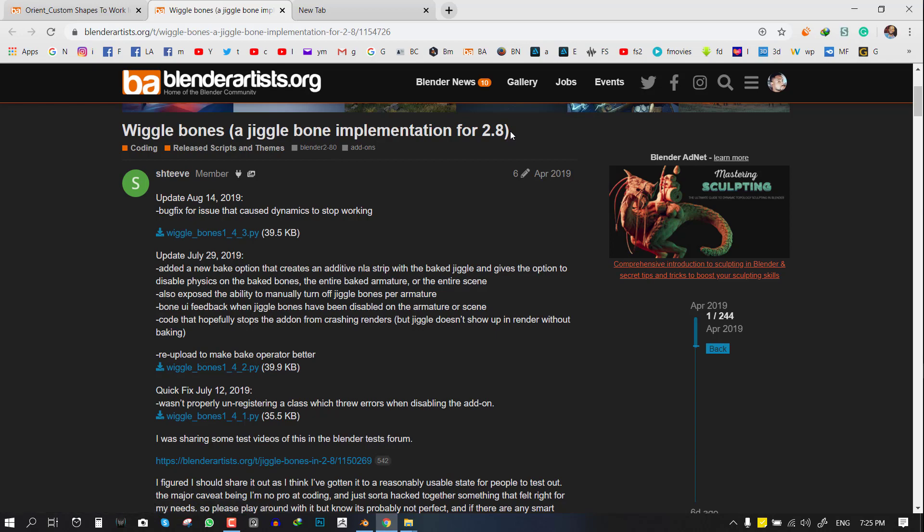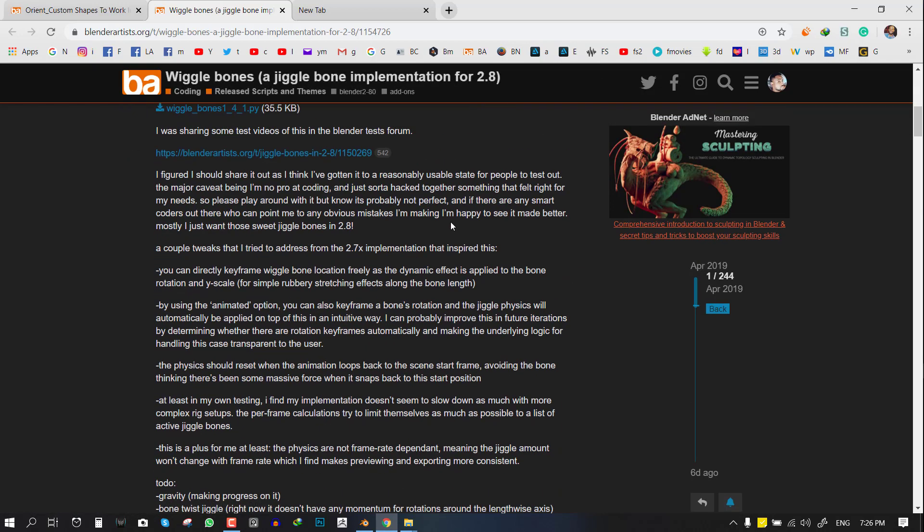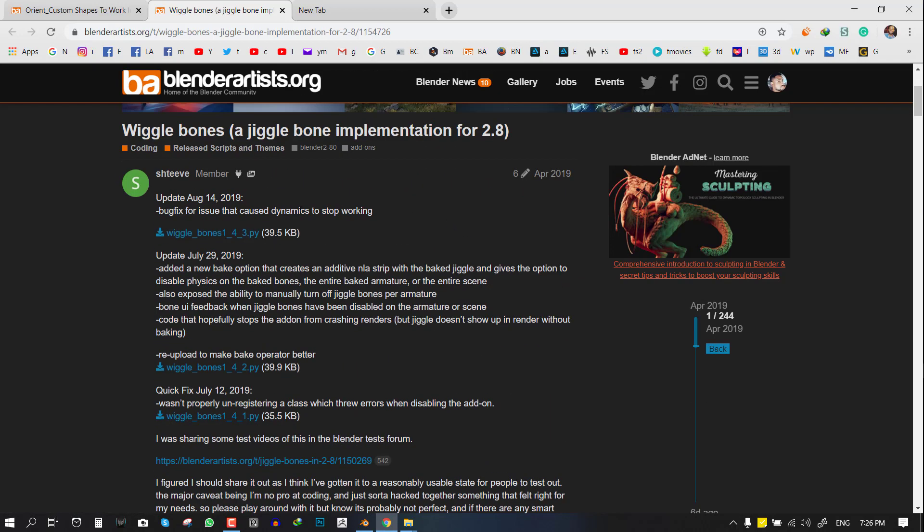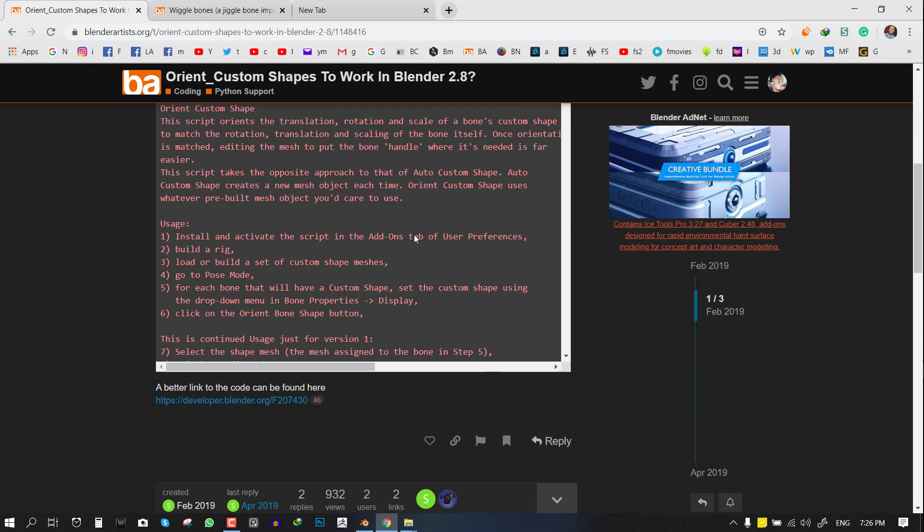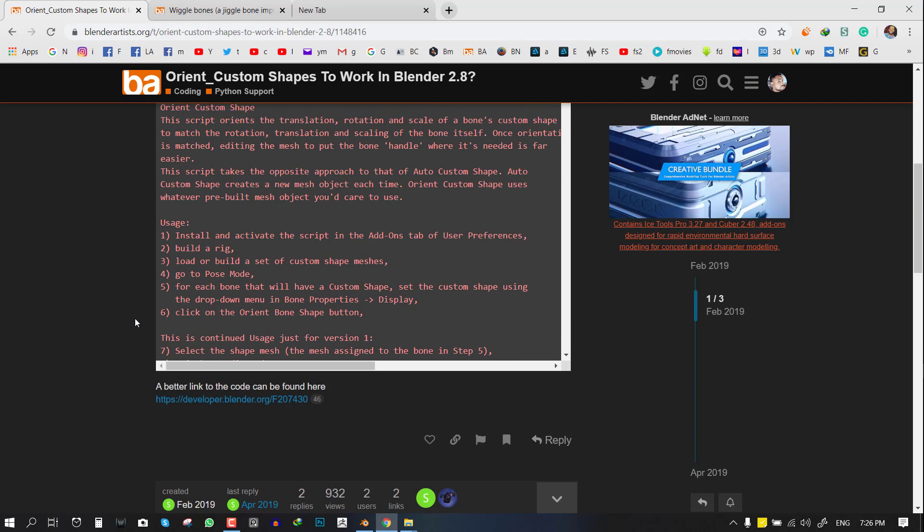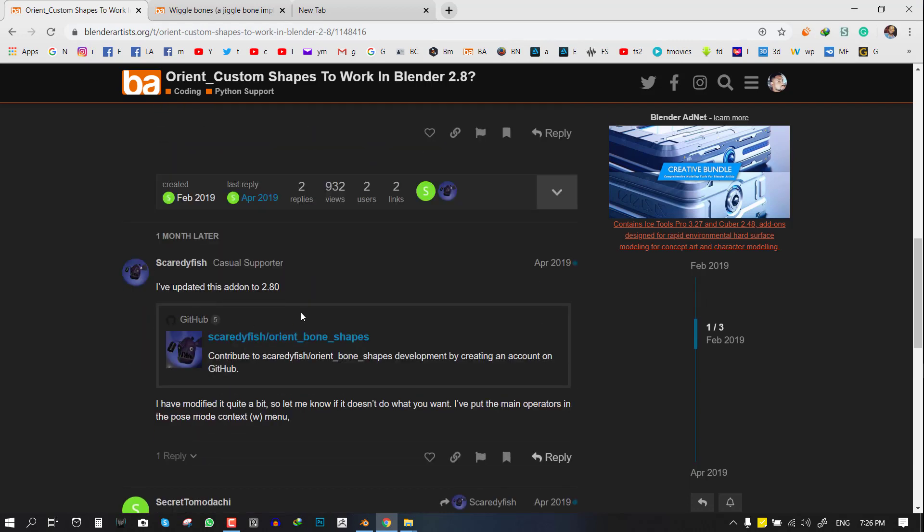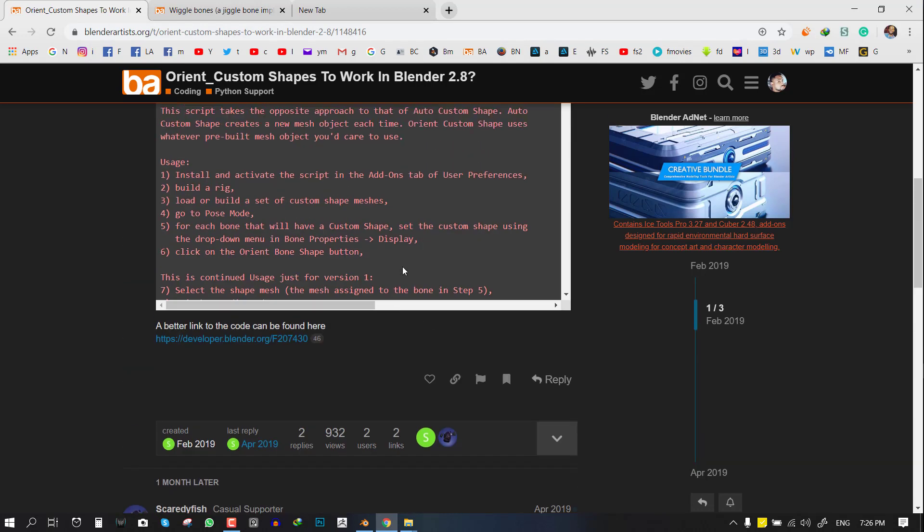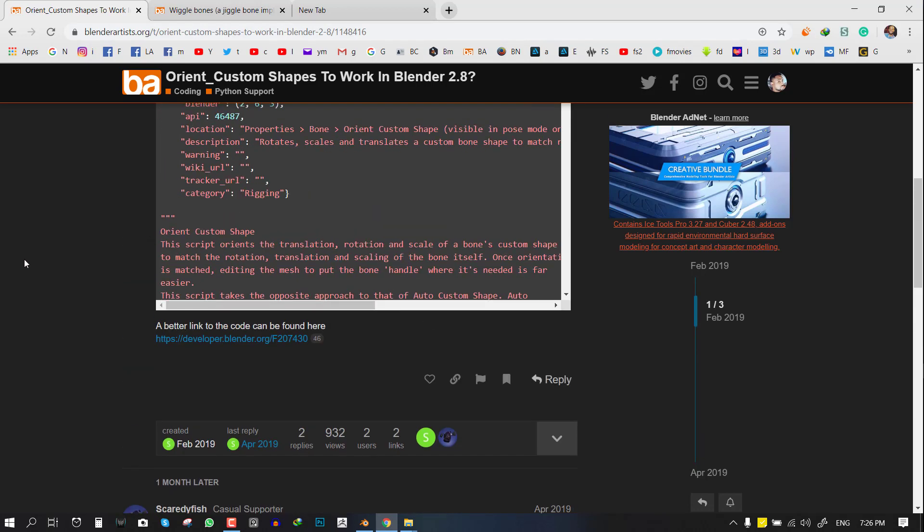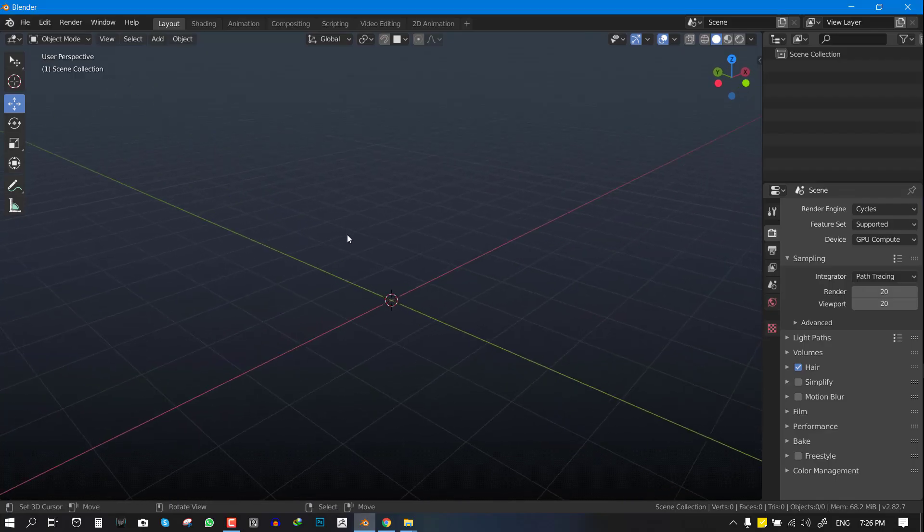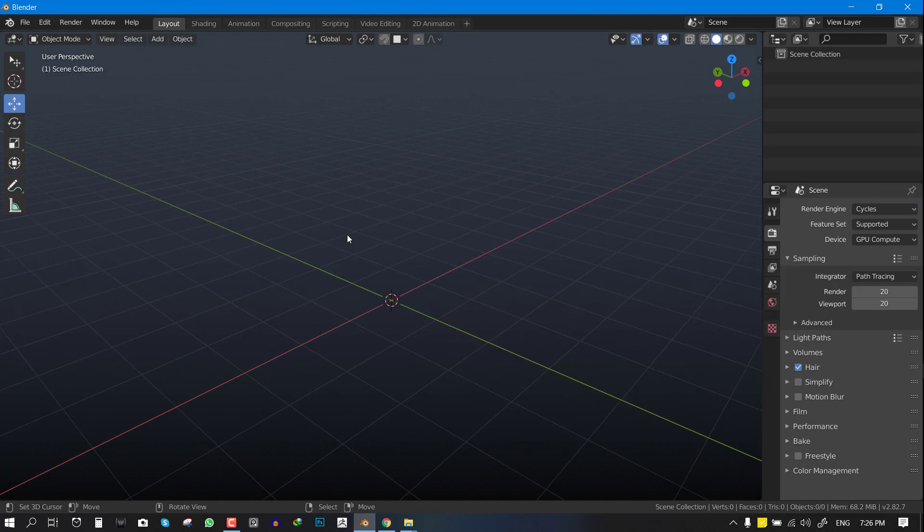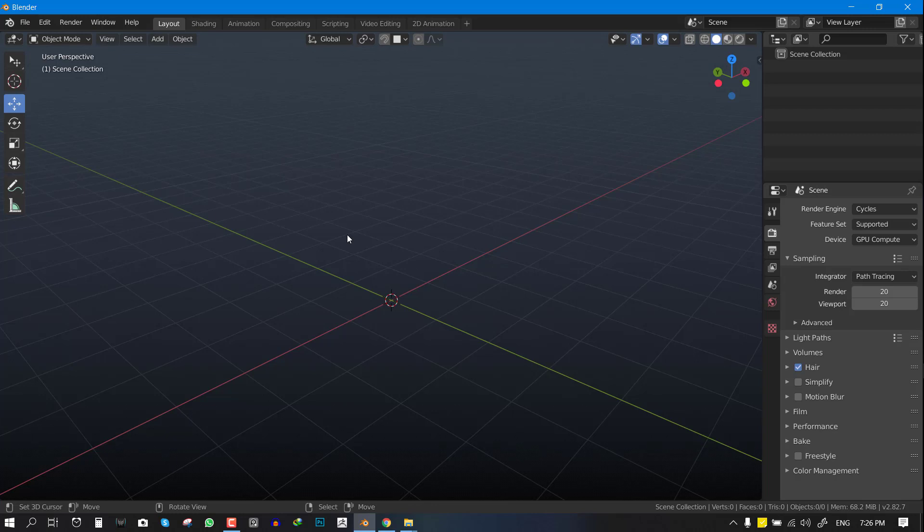This was popular and already around for Blender 2.79. We'll be looking at that with some examples. And finally, this is a new one: Custom Shapes for bones, which is really awesome. I'm going to be showing you guys how that works. In the description I'm going to leave a link for you guys to download the add-ons. They're all free so you can start playing with it.